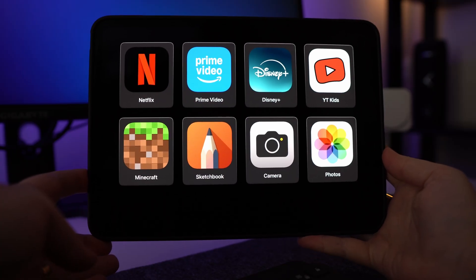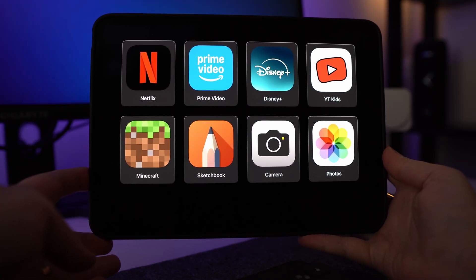In today's video we're going to be taking a look at Assistive Access. This is a feature available on iPhones and iPads that gives you a more minimal and simplified experience. This can be a really great feature for kids where you just want to give them access to maybe a couple of games and Netflix — set it up so those are the only apps they have access to.